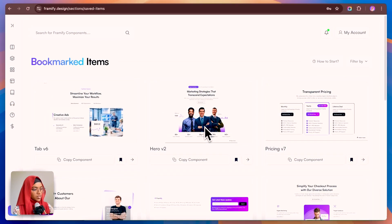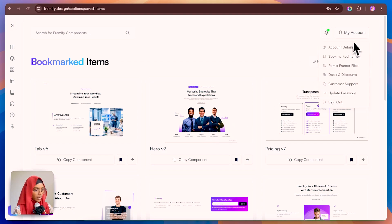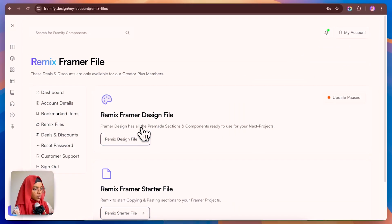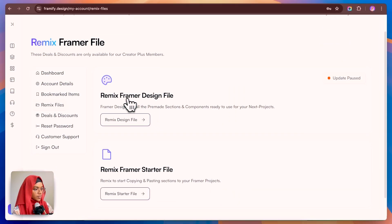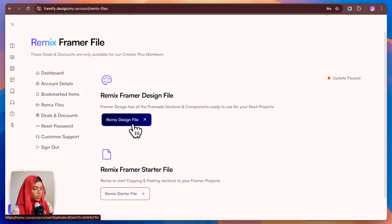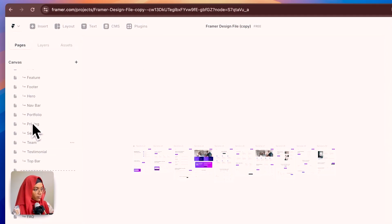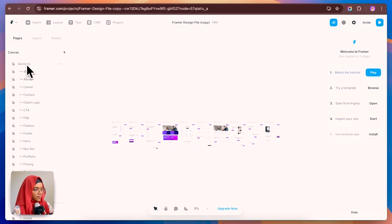Now we are going to use all these sections in our project. Before that, we need to go to the Remix Framer files. Here you can find two things: a Remix Framer design file and a Remix Framer starter file. Using the Remix design file, you can find all the pre-made sections and components that are ready to use for projects.